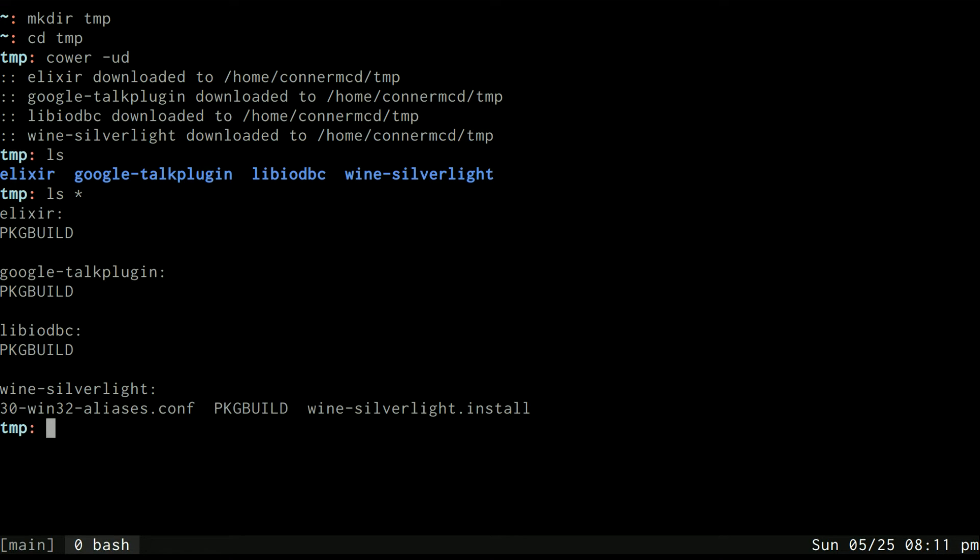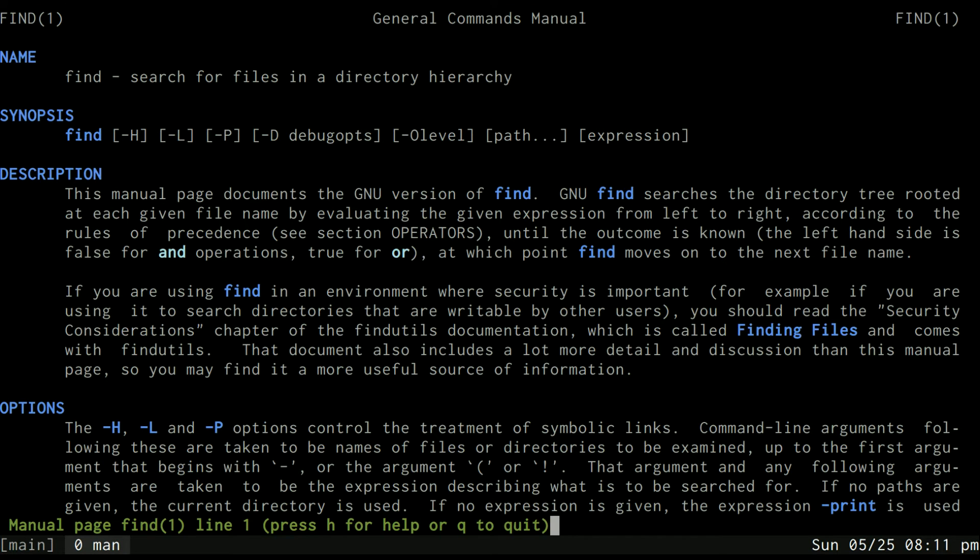And we already know we want to go to each of these directories individually and use the makepkg command to build them. But how can we do that in one fell swoop instead of having to do that manually each directory at a time? Well we can use the find command. We looked at the help file for the find command in another previous video.